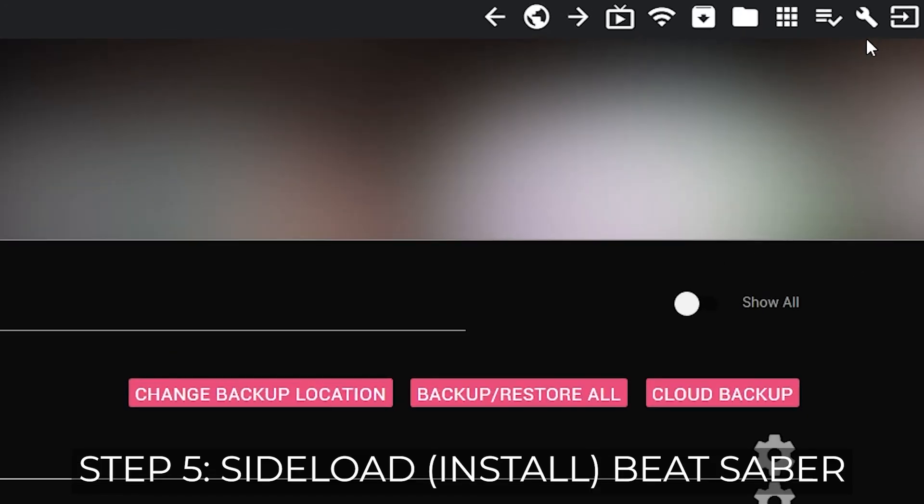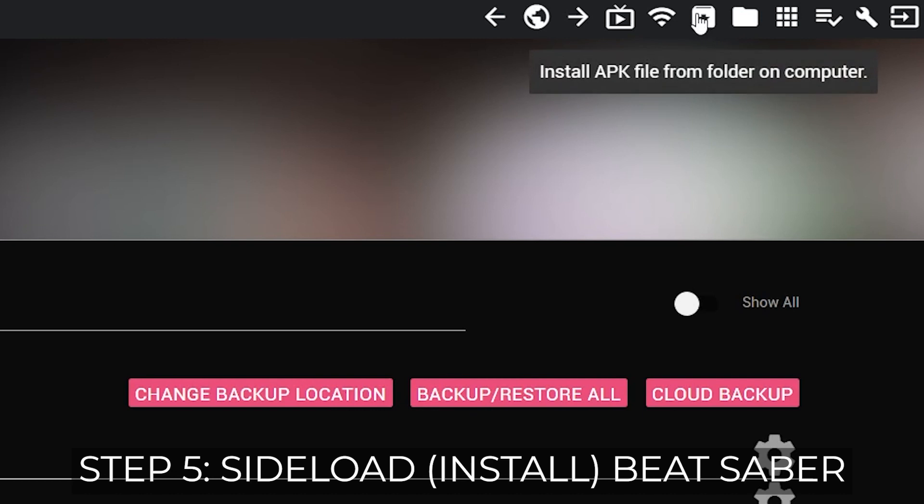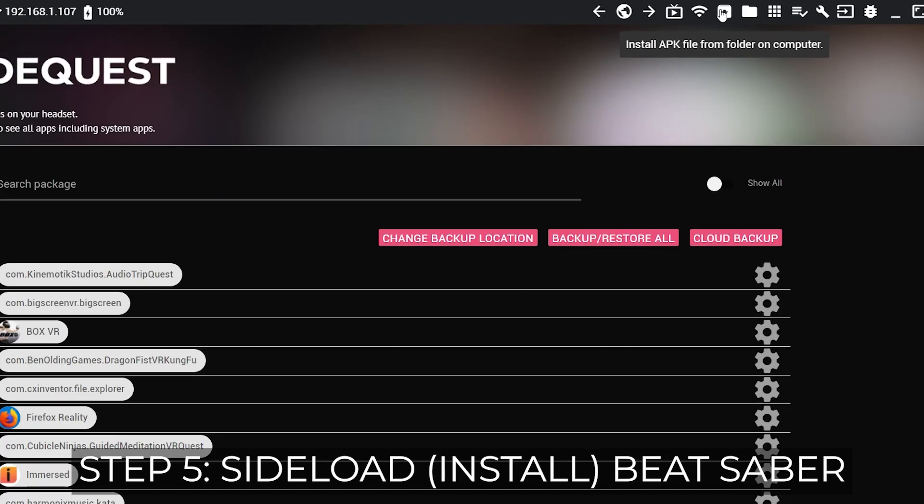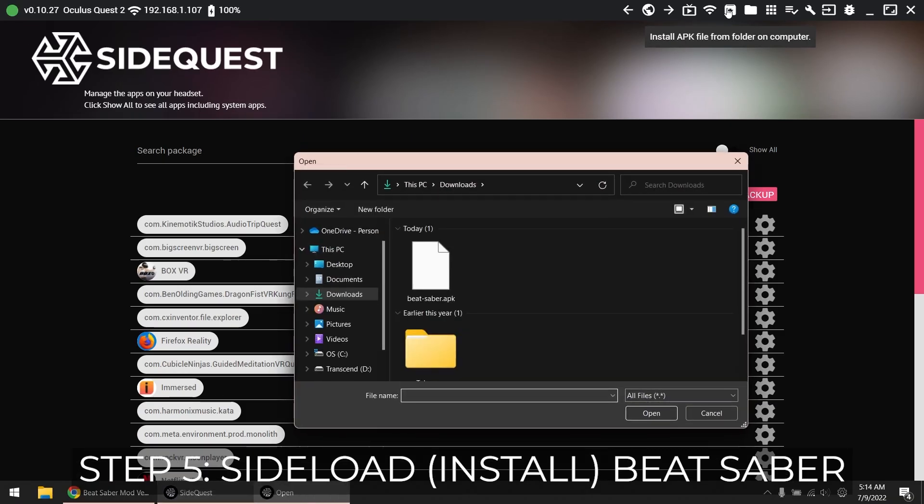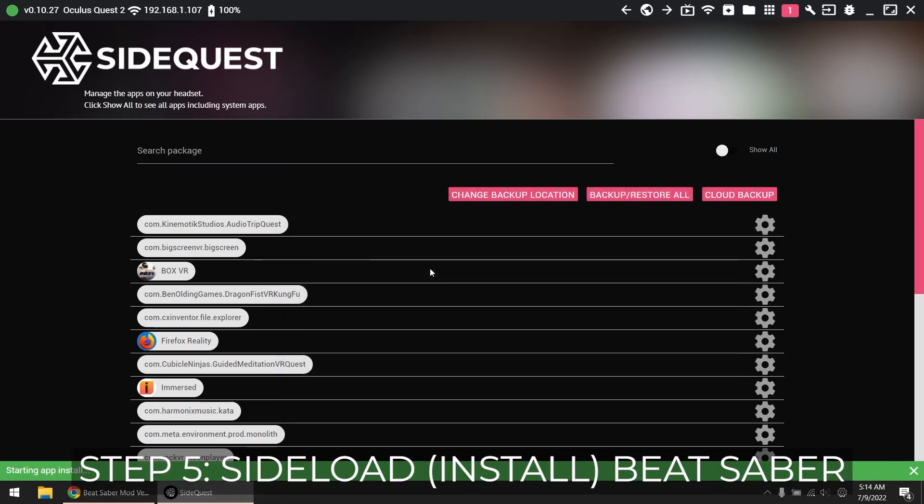Click the install APK button in SideQuest and find the Beat Saber APK you just downloaded. Double click to install.